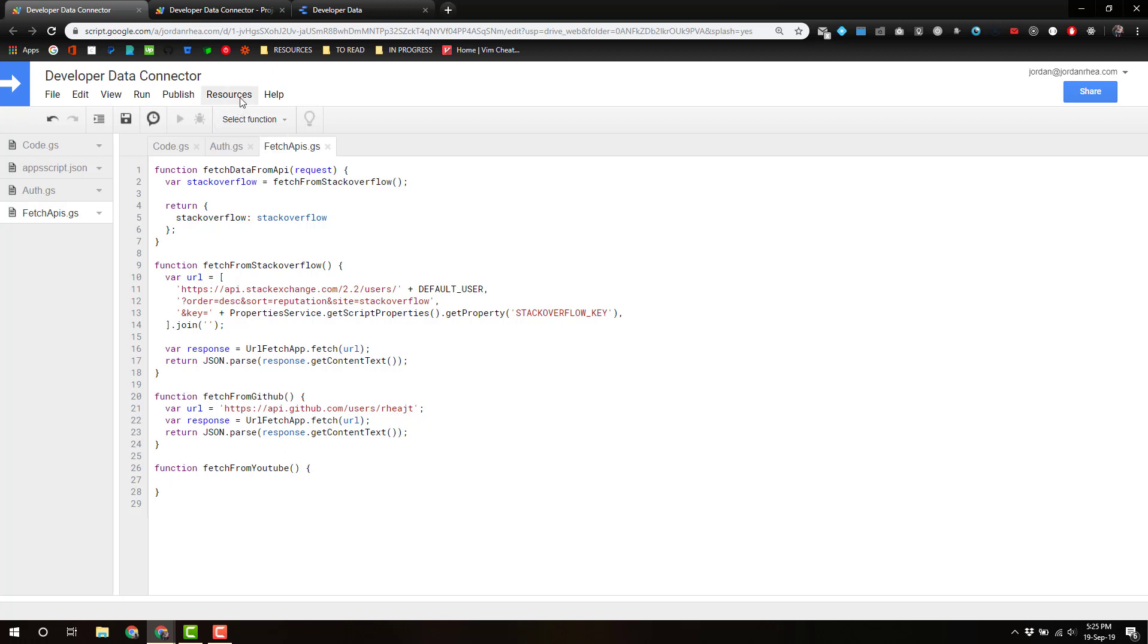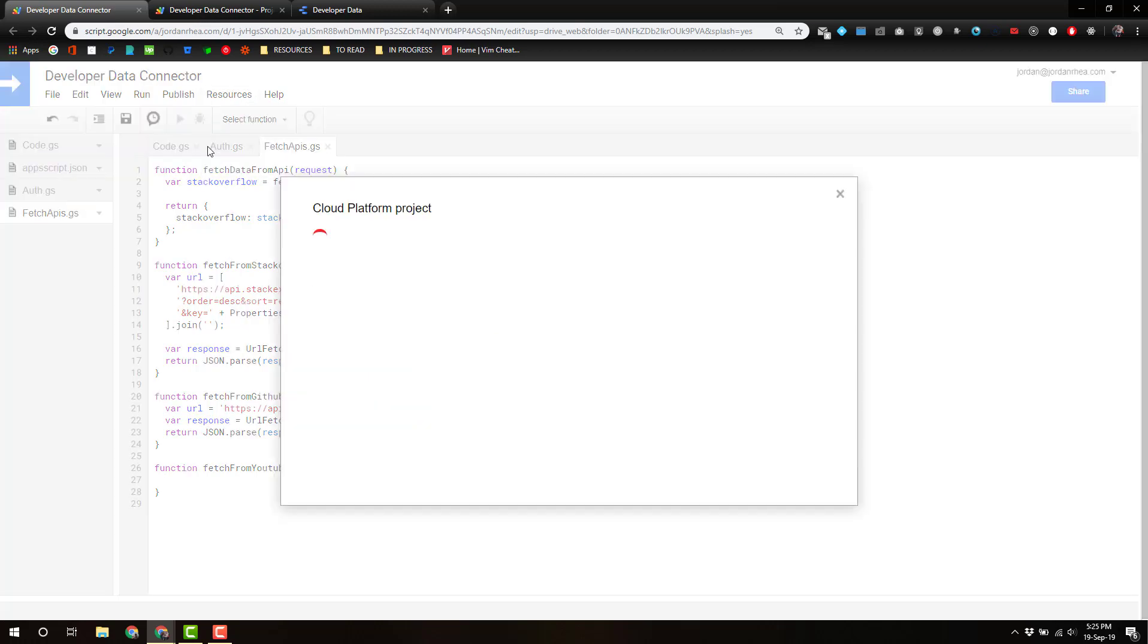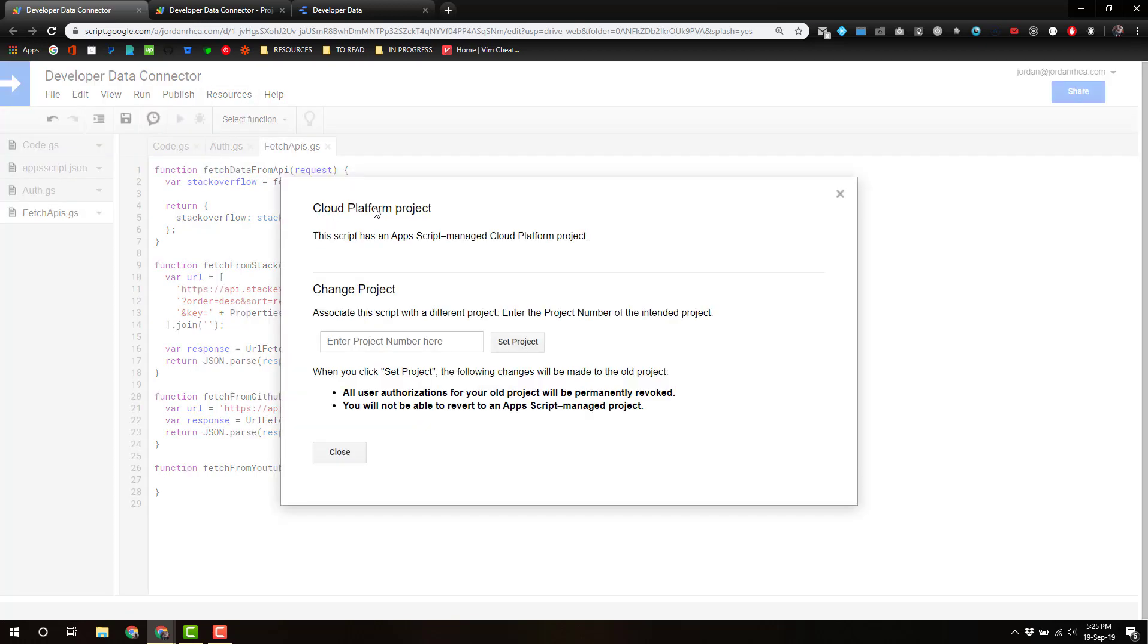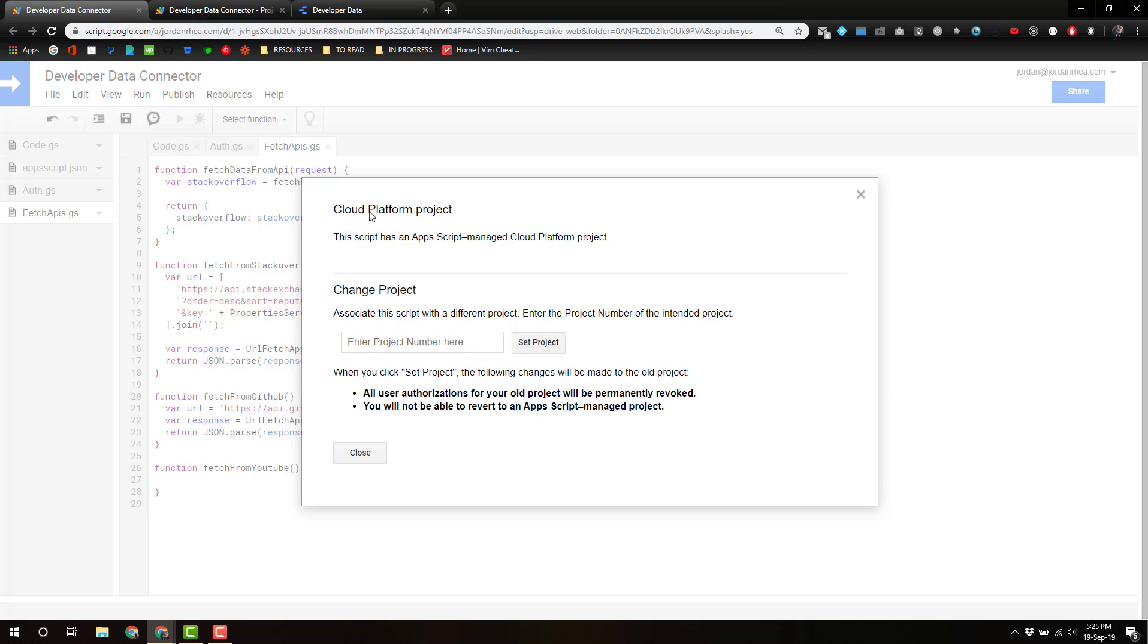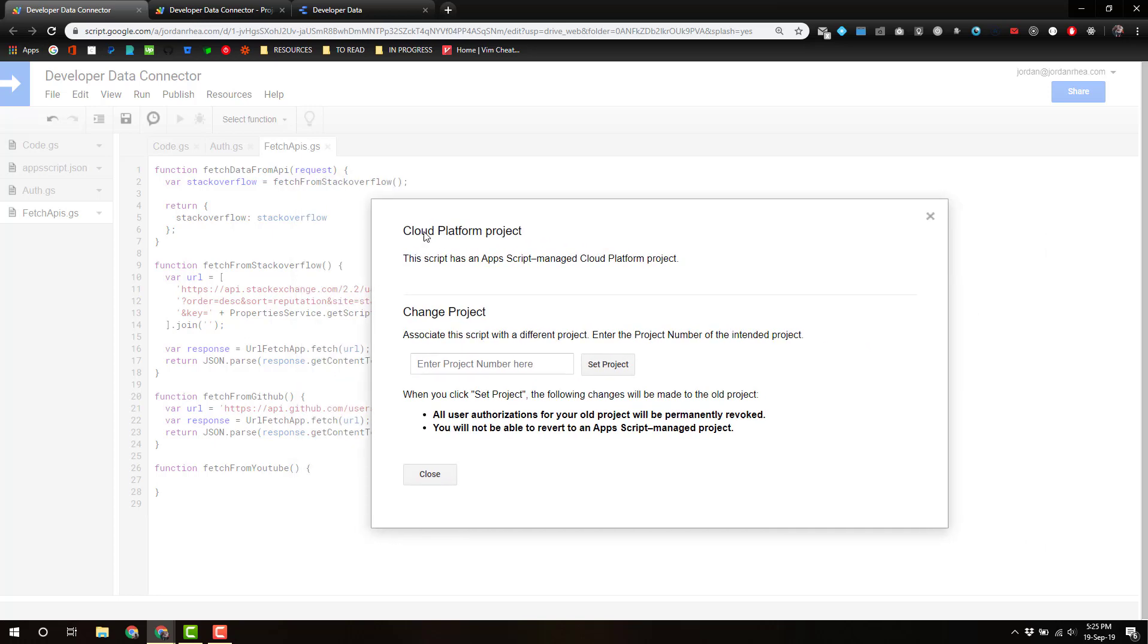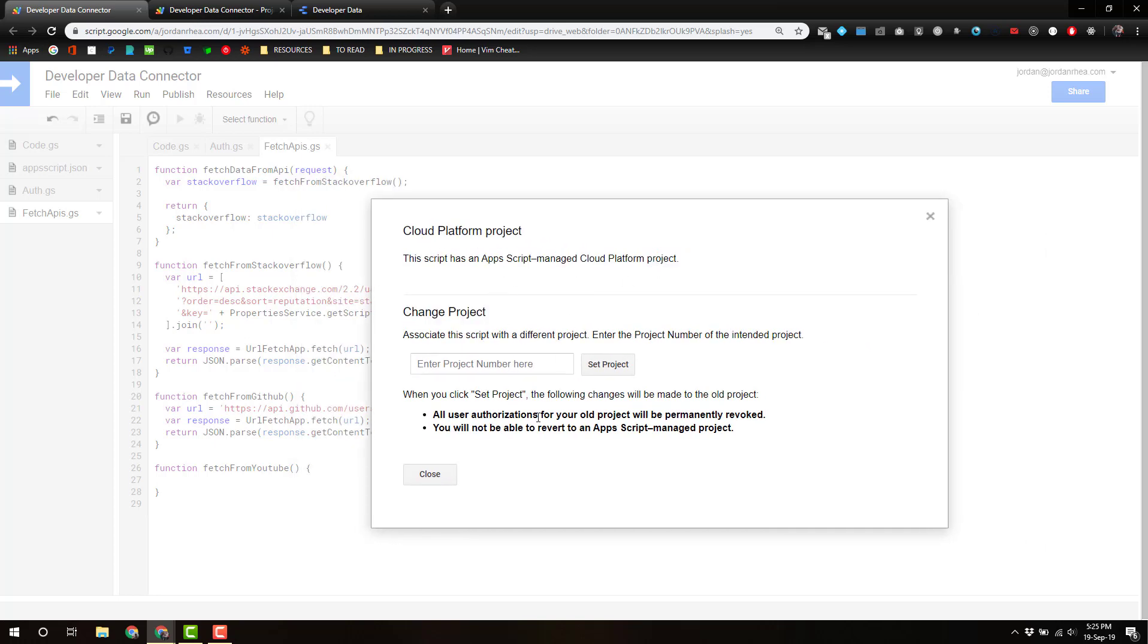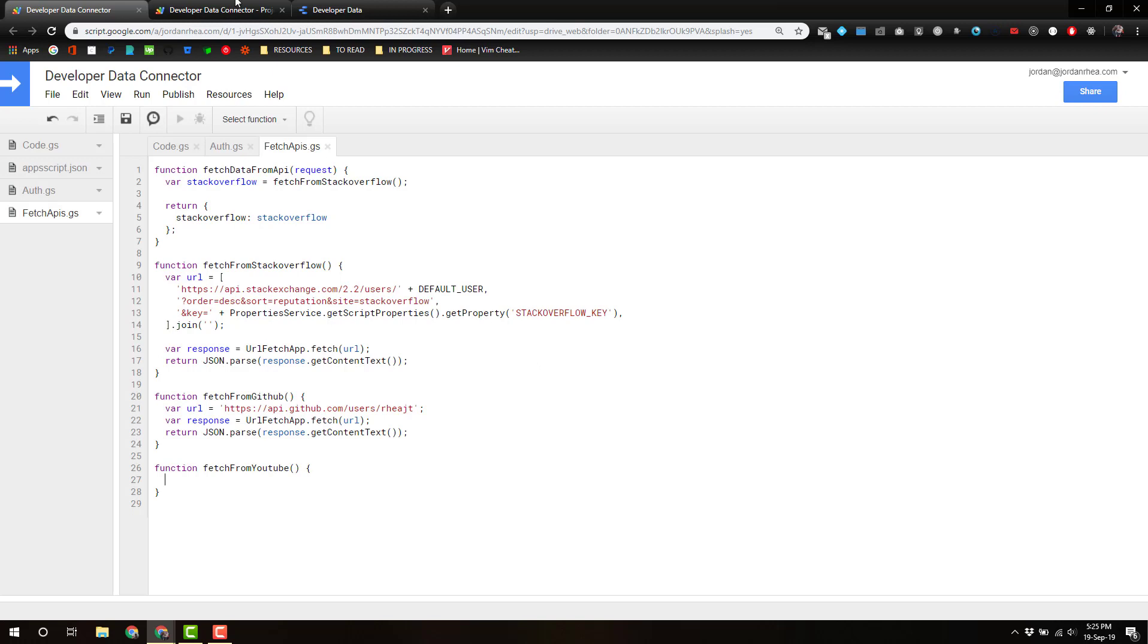But now they've streamlined the whole process. Every script project is automatically assigned to a project in the cloud platform, and now you can see it's managing it for you automatically.